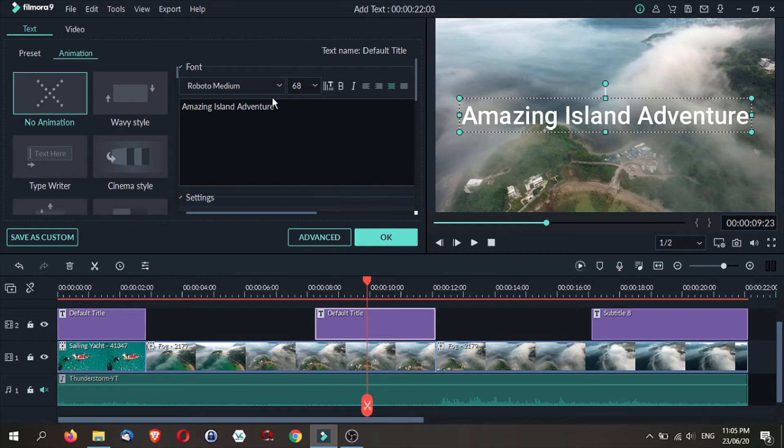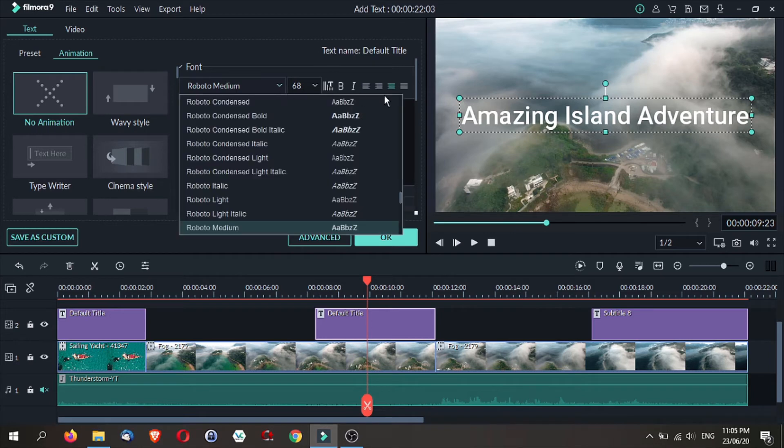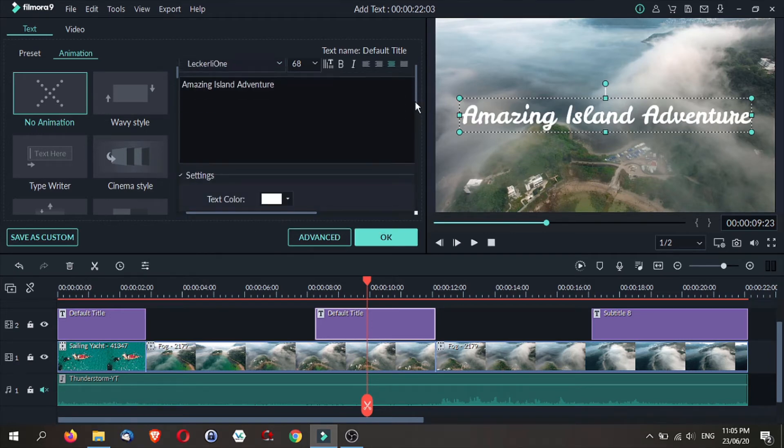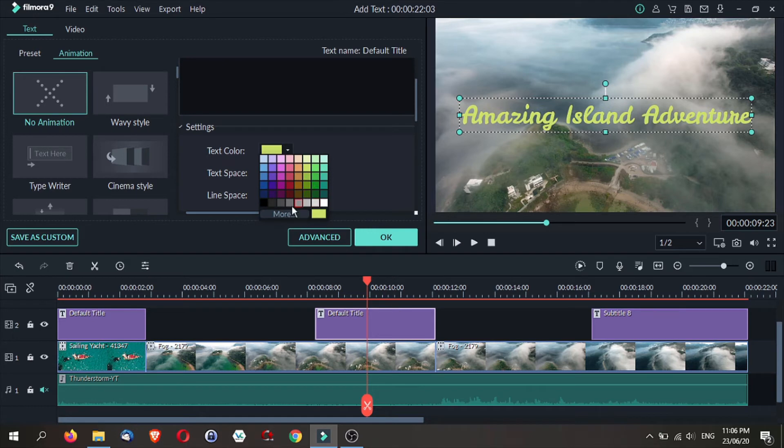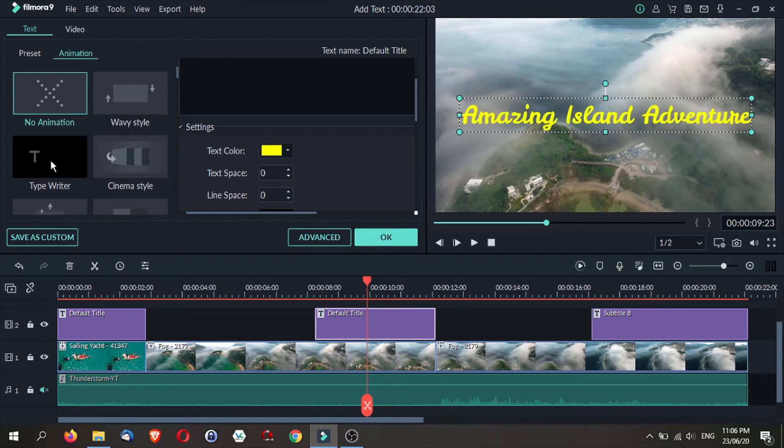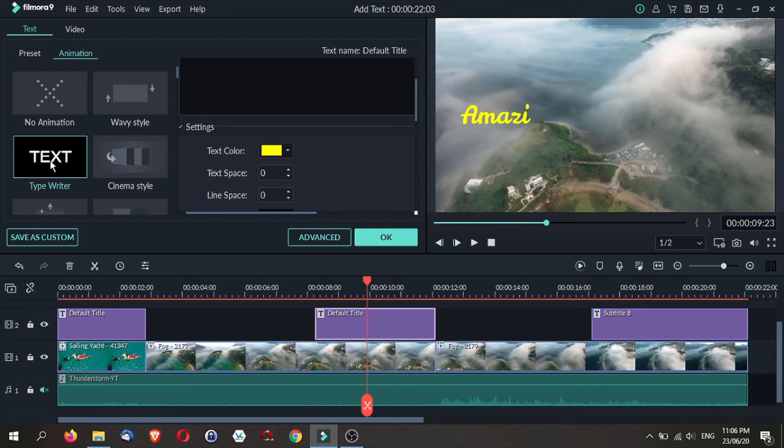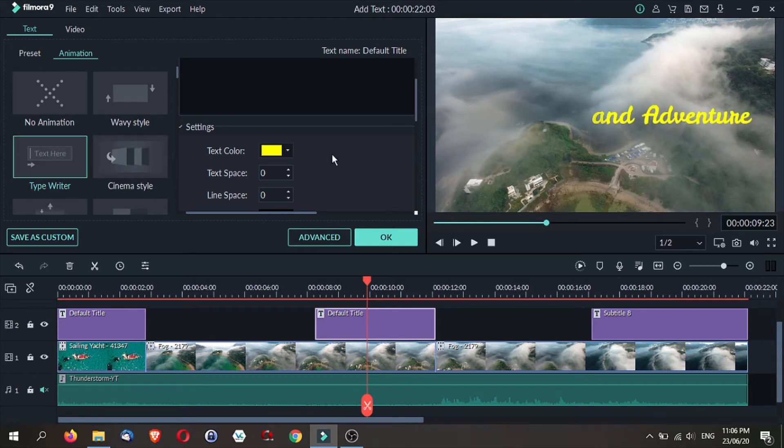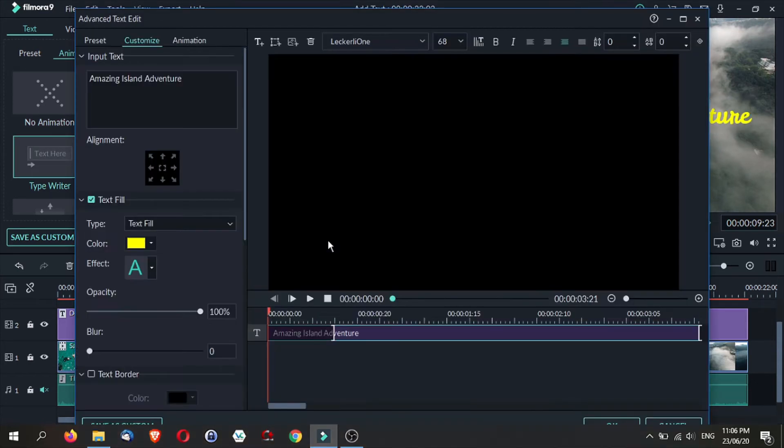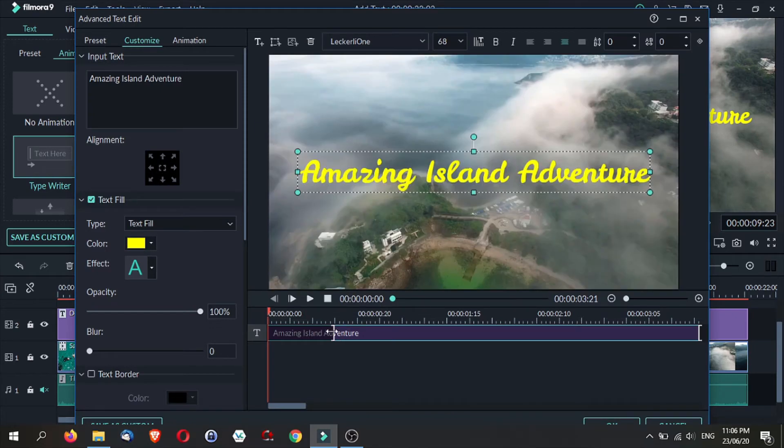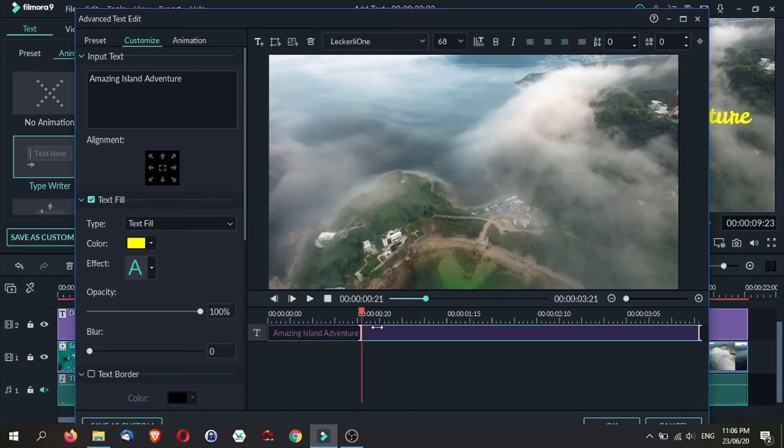Find a nicer font. I'm going to change this color to show that it is an amazing island adventure. And then we will use this effect on this text. Looks cool. And let's go to the advanced and I'm going to adjust this a little bit slower.